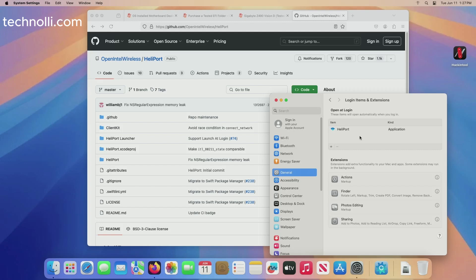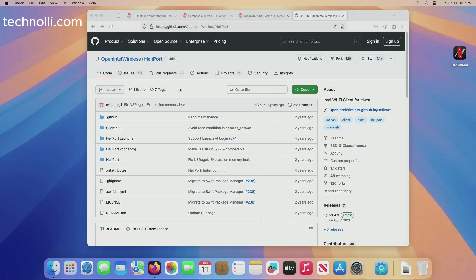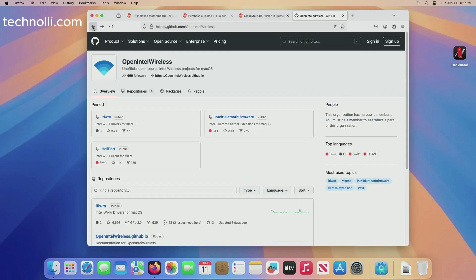So every time you boot the computer it's going to start HeliPort automatically so you don't have to worry about doing that. That way your WiFi will always be working and you can get your iServices now with that new kext. It's not a new kext, just the new version of that kext. Now we go back.